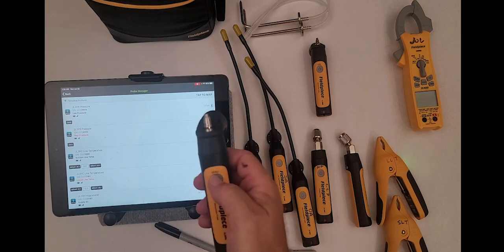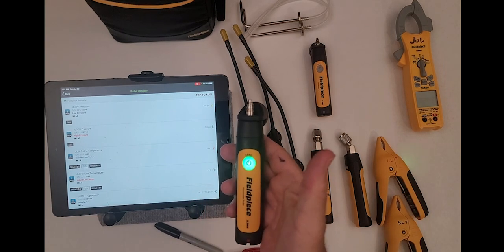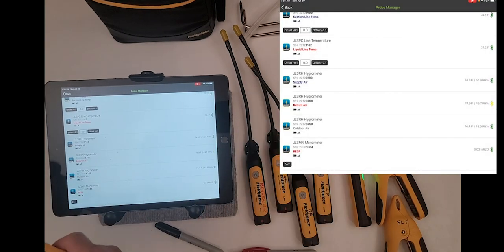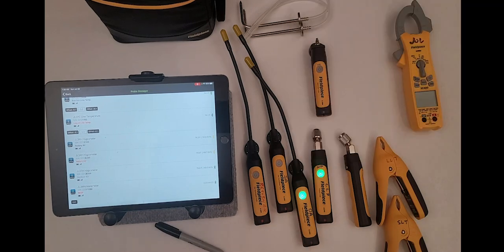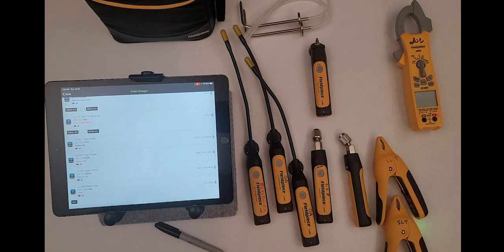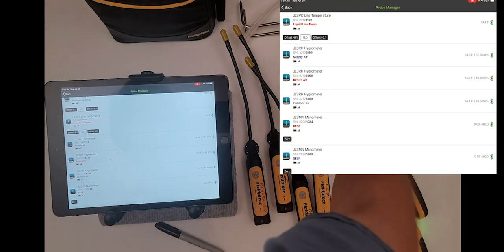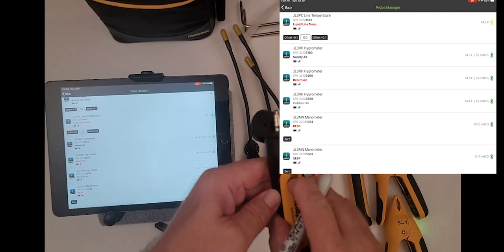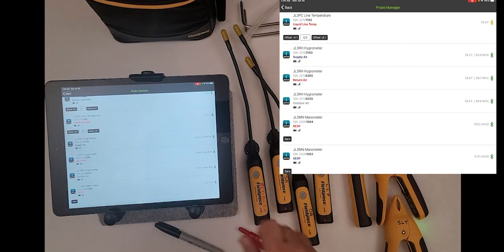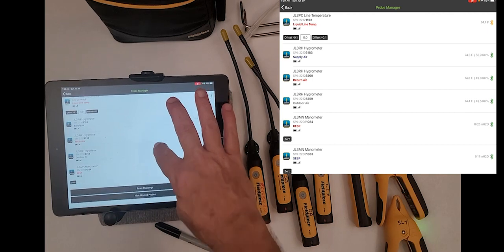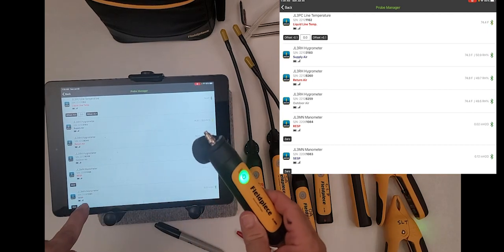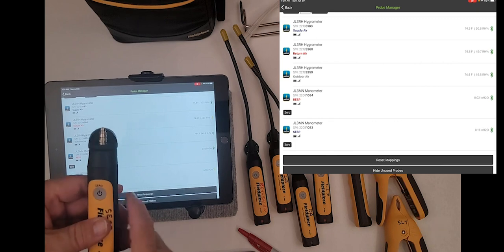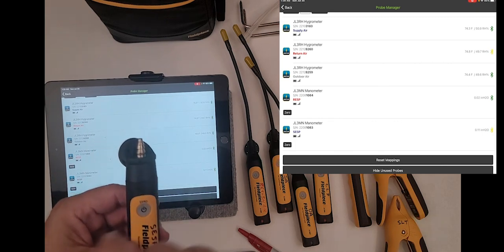Those are all labeled. Now we're moving on to the manometers. These are our last two sets of handheld probes we've got. We turn it on and it shows up at the bottom. This is actually mapped to return external static pressure. We'll map that down there and we'll do the other one. The other one will be supply external static pressure. Our app now includes illustrations as to where to install these, whether it's a furnace or an air handler.